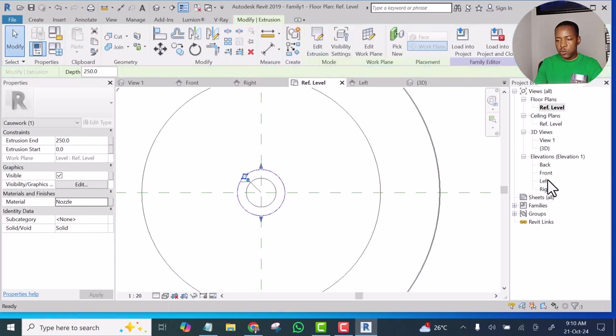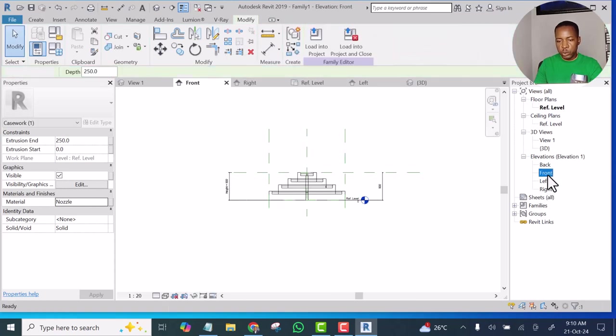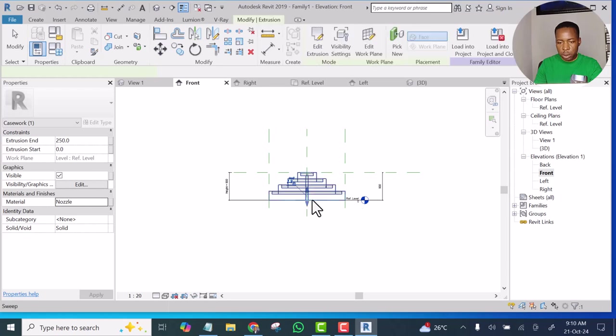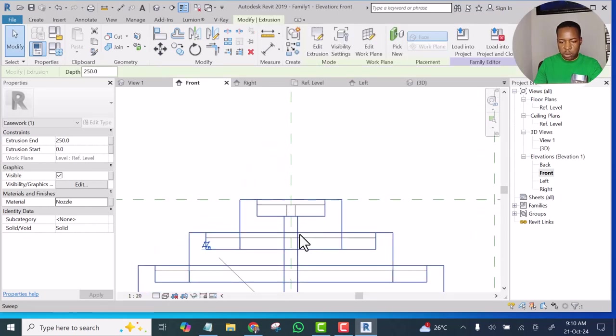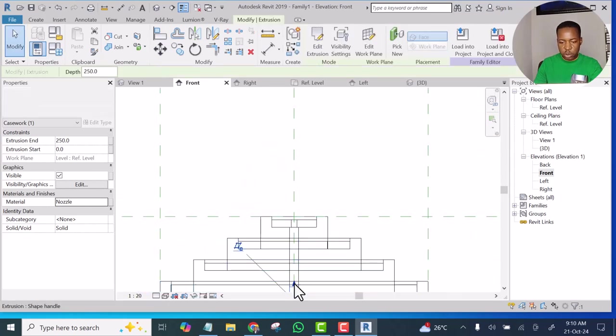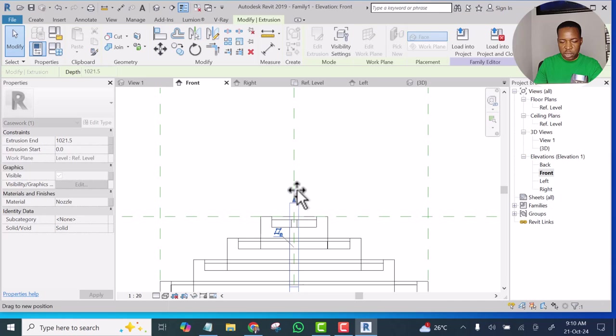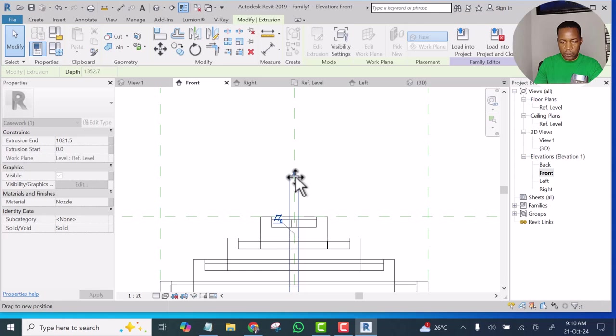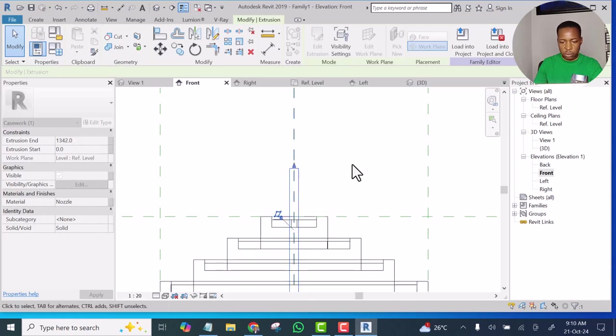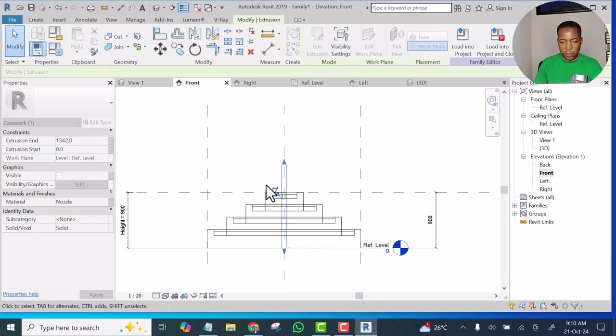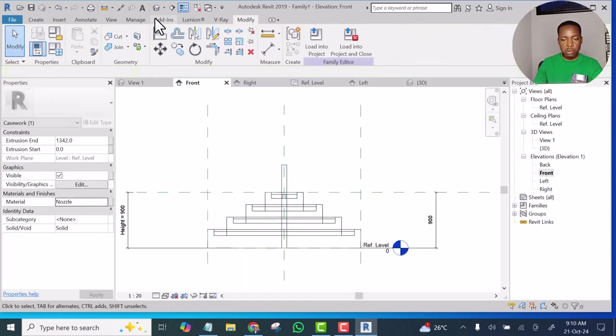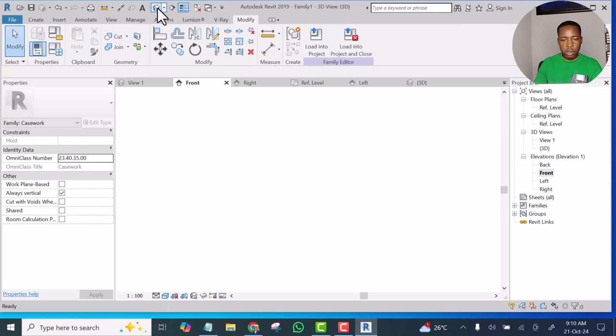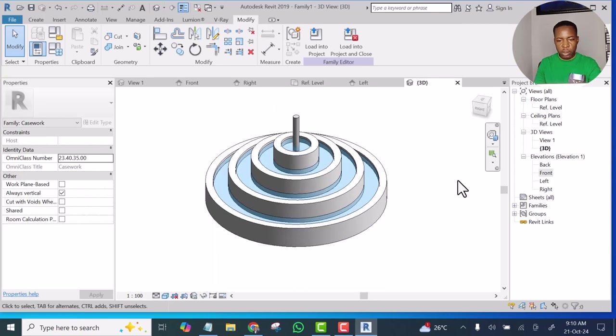Let's go to Front view. This is what we have just modeled. So I'm going to take this one up a little bit above the other ones because this is where the water will be coming from and dropping here. So I go to 3D now. So that is it.